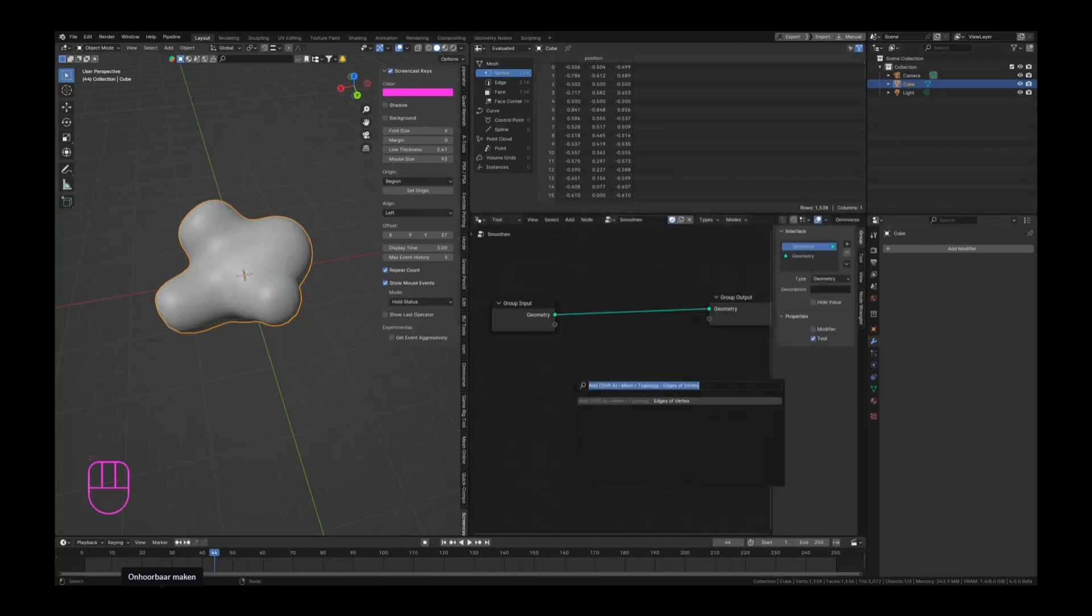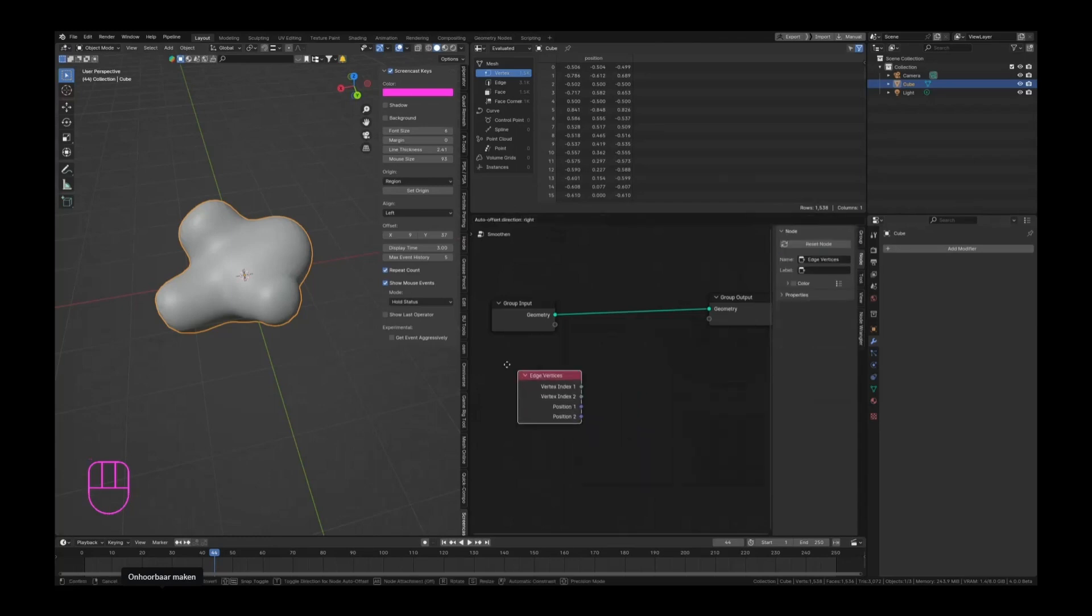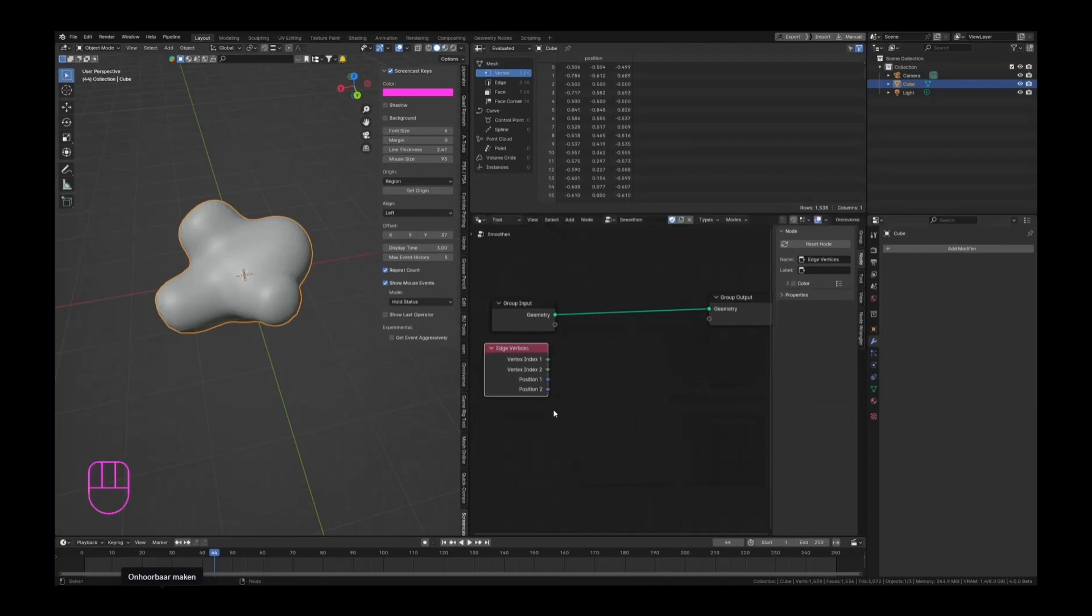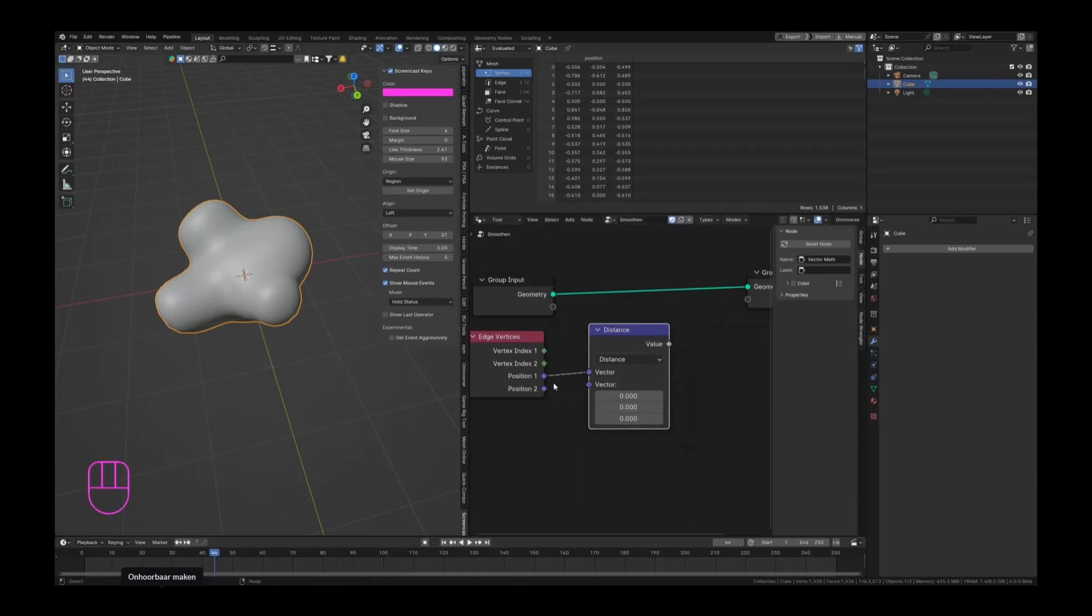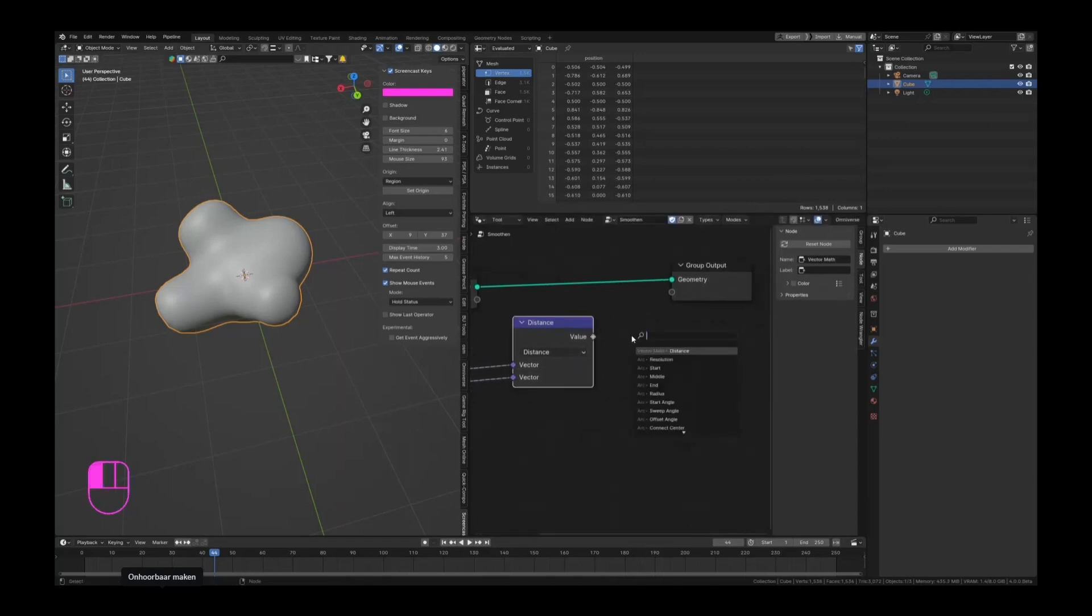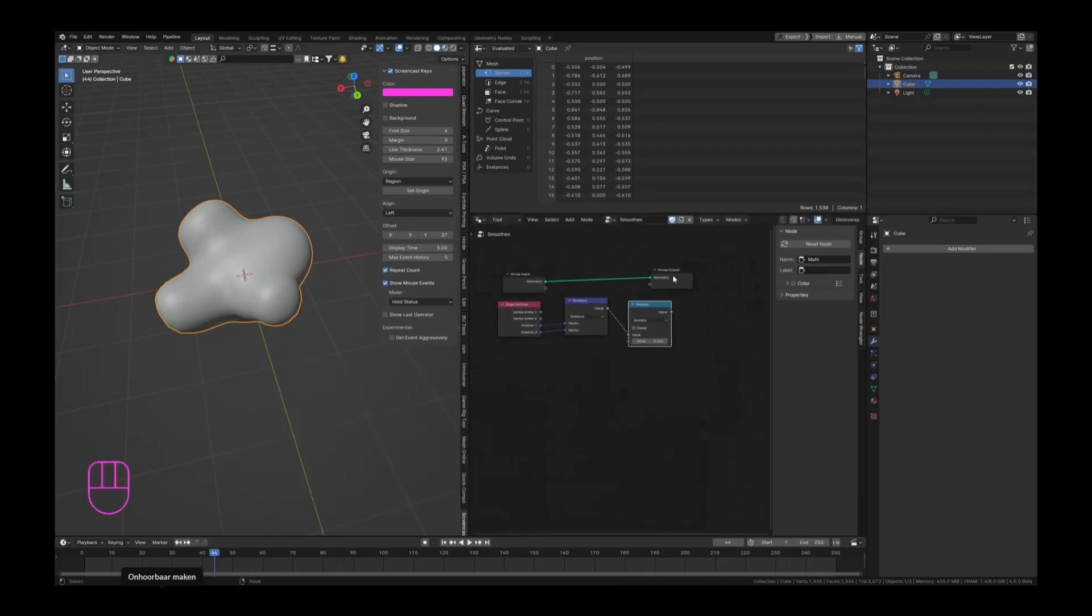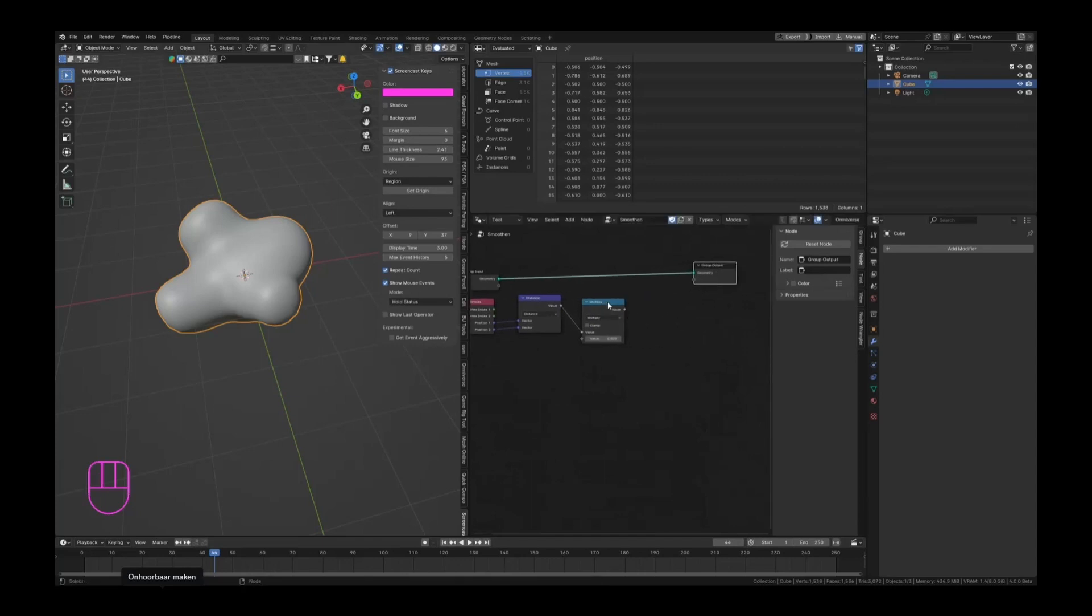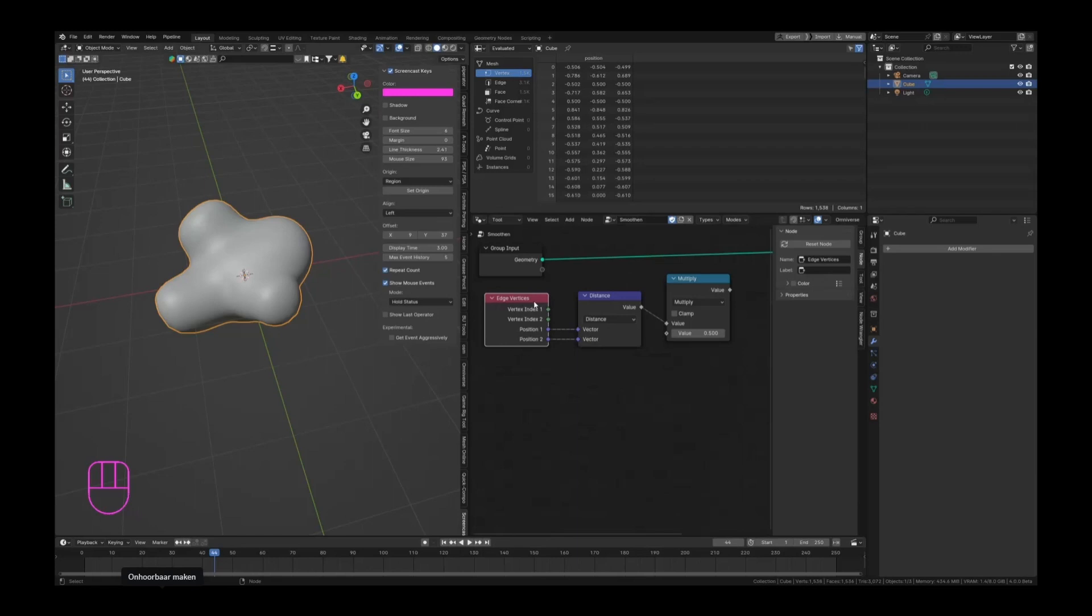There's one called edge vertices. We have a position one and a two and we can get the distance between the two. Now we can divide that by two, so a math multiply by 0.5. That is basically how you get the average of something - the average of two numbers or two vectors. You add them together, divide by two, and you get the middle point where they meet.